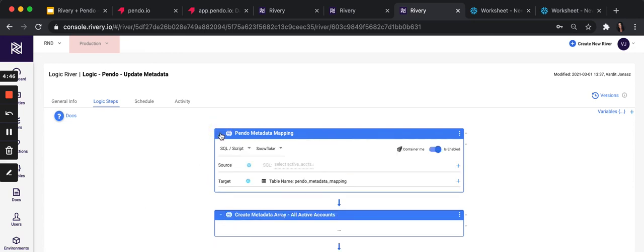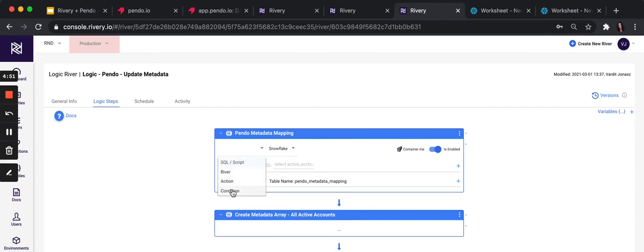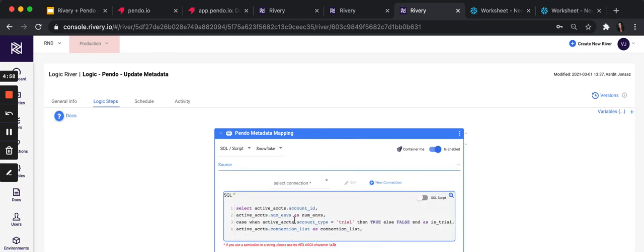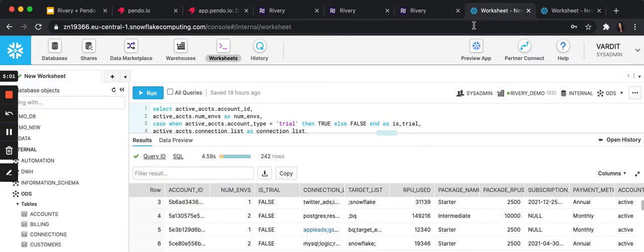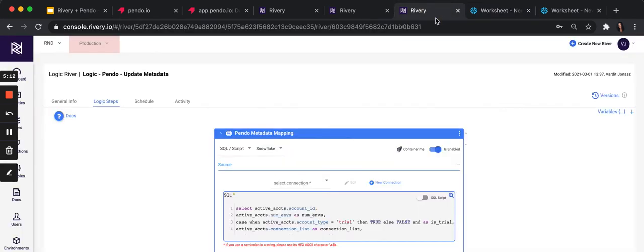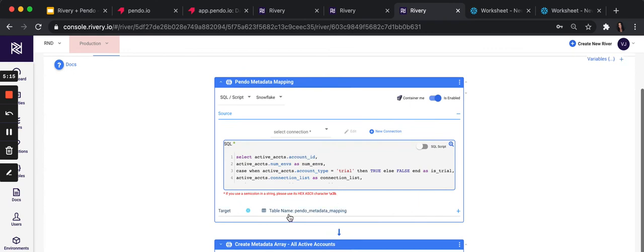Every step in logic river could be SQL or river or action or condition. In this specific case, it's SQL. We select the data warehouse and then query where we want to pull the data from. Here in this example, we pull data from users and accounts and our billing system and so on, and the result is as we want it. And then in the destination, we select Pendo, which table we want to save this data to. And don't worry, Rivery creates the table for you.